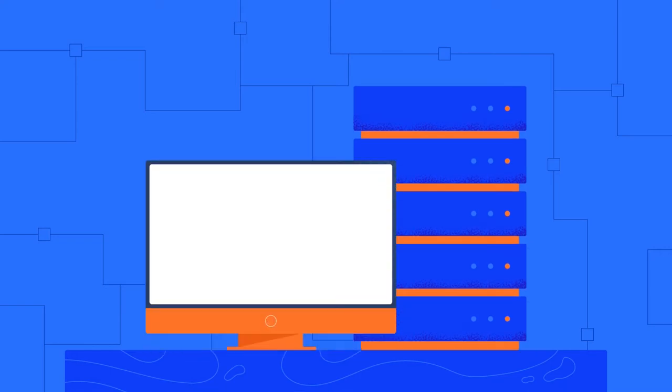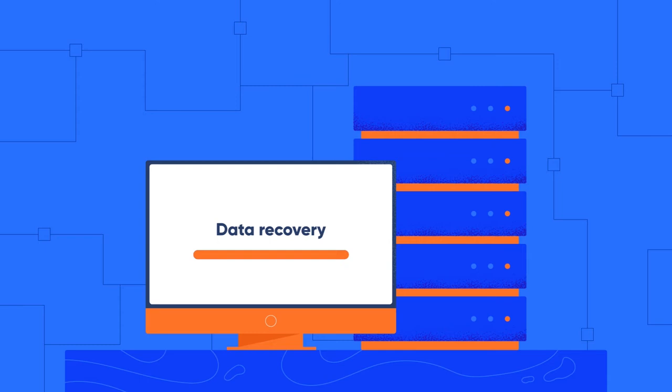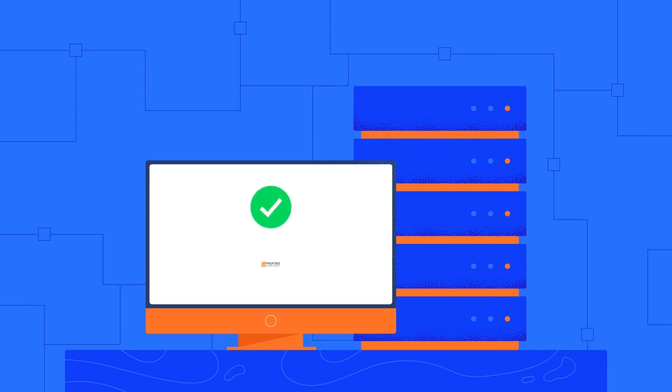MSP360 Managed Backup supports the technology of image based backup, providing faster recovery times and protecting businesses from the costs and consequences of downtime and data loss.